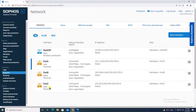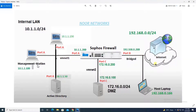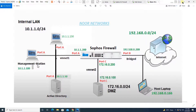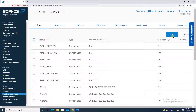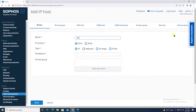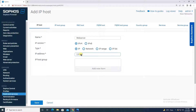Our requirement is that outside users coming through the WAN should be able to reach the internal server in DMZ. The first step is to add your web server as a host. Go to Hosts and Services, then IP Host. Give the name 'Web Server', enter the IP address 172.16.0.100, and save it.